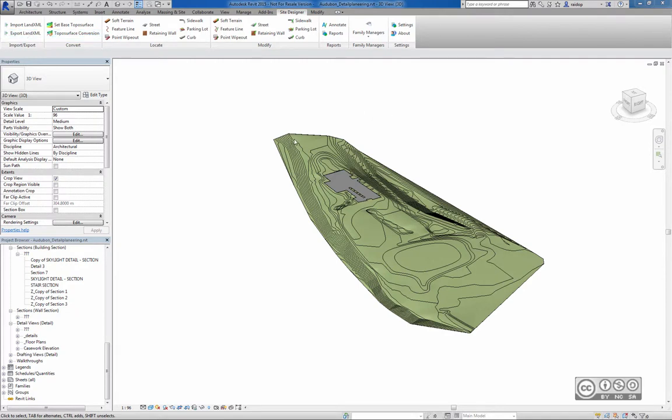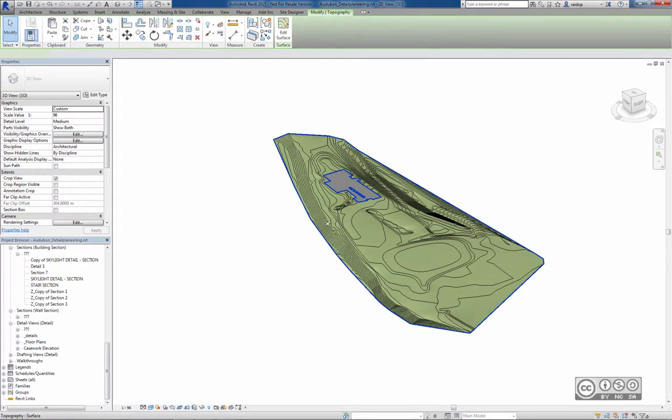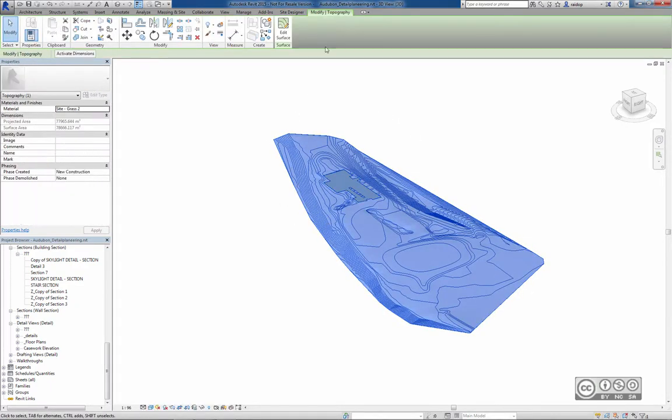As you can see, I have here a standard Revit toposurface object. When I click on it, I can see Modify Topography.